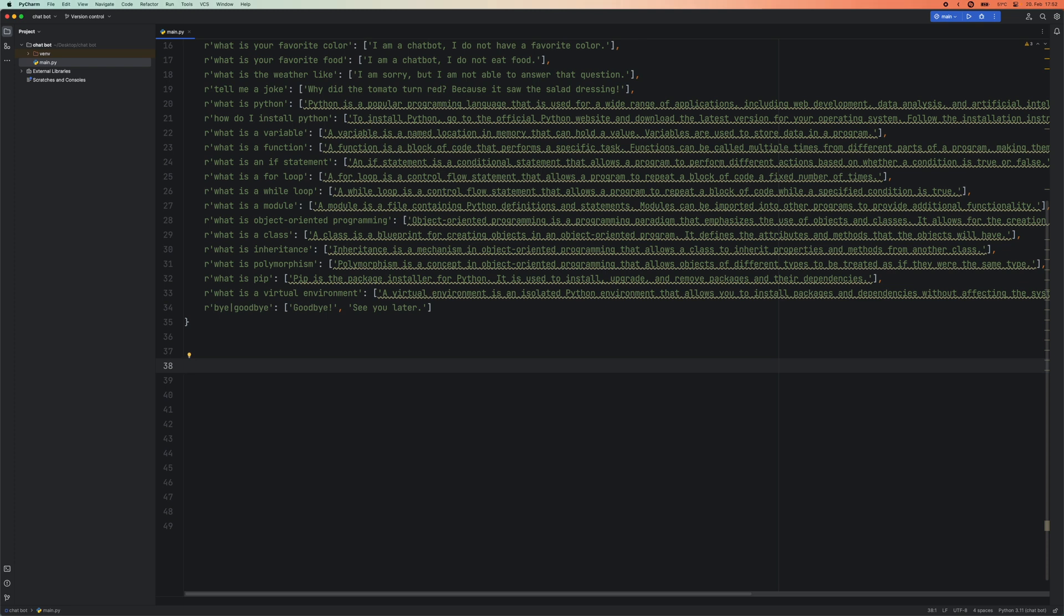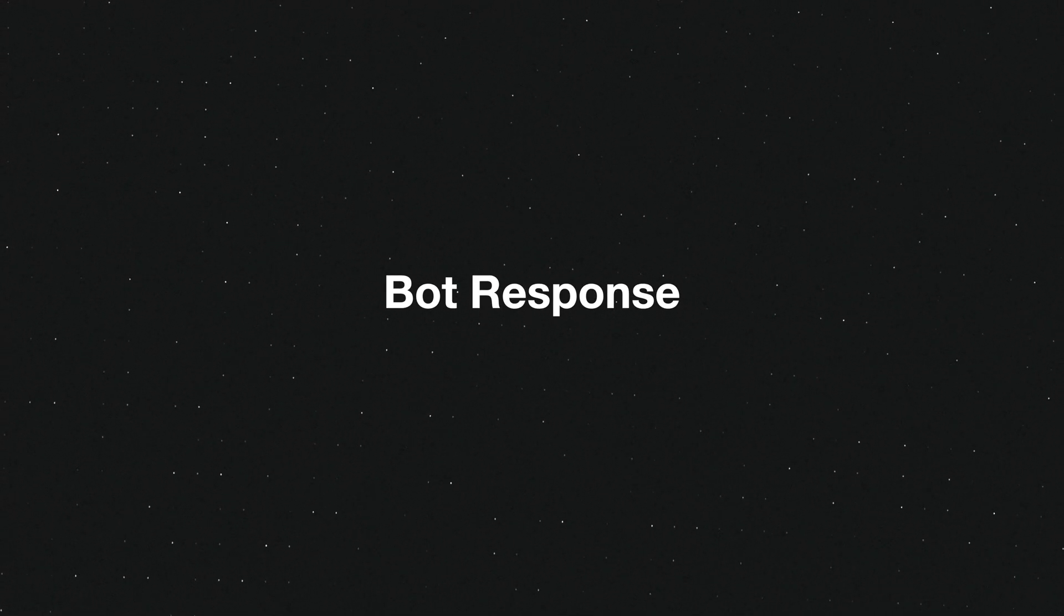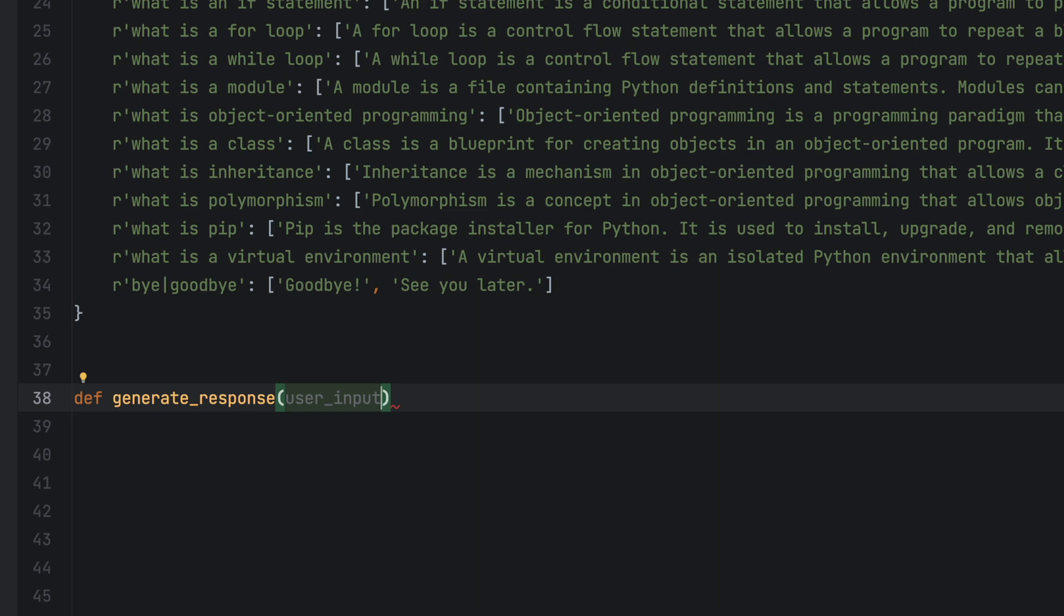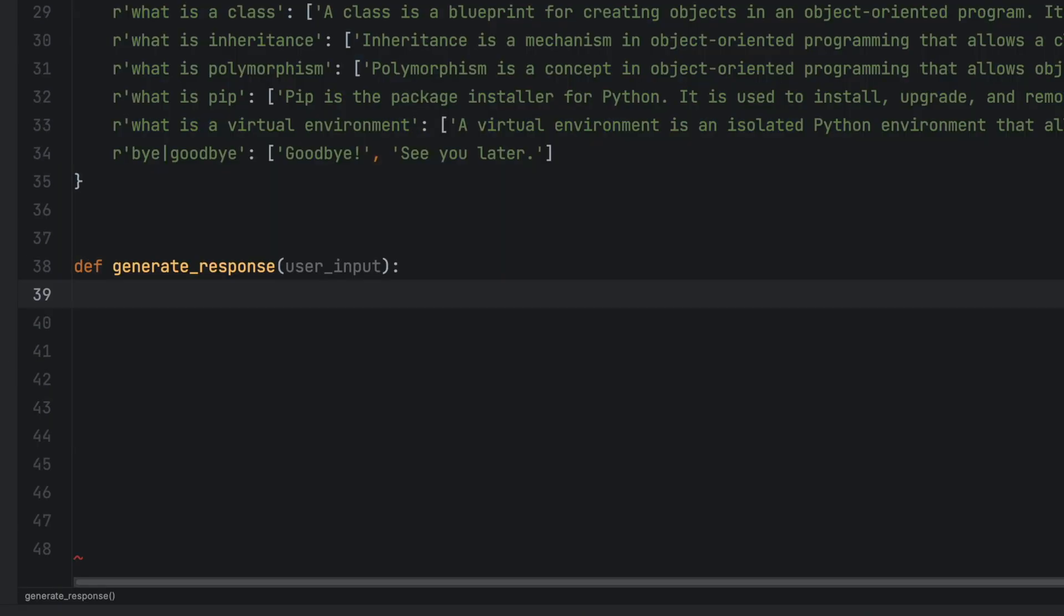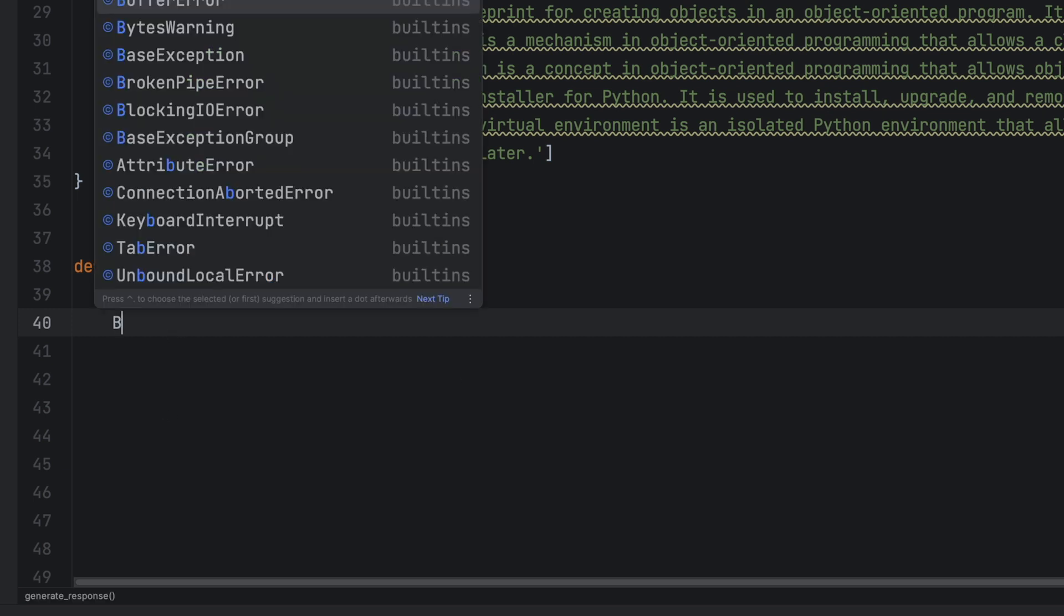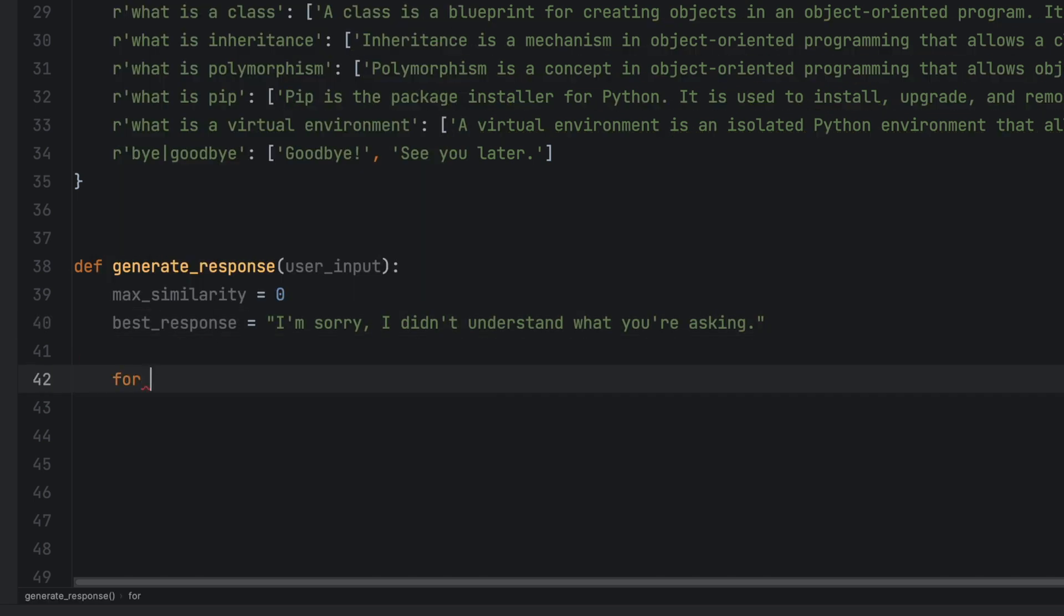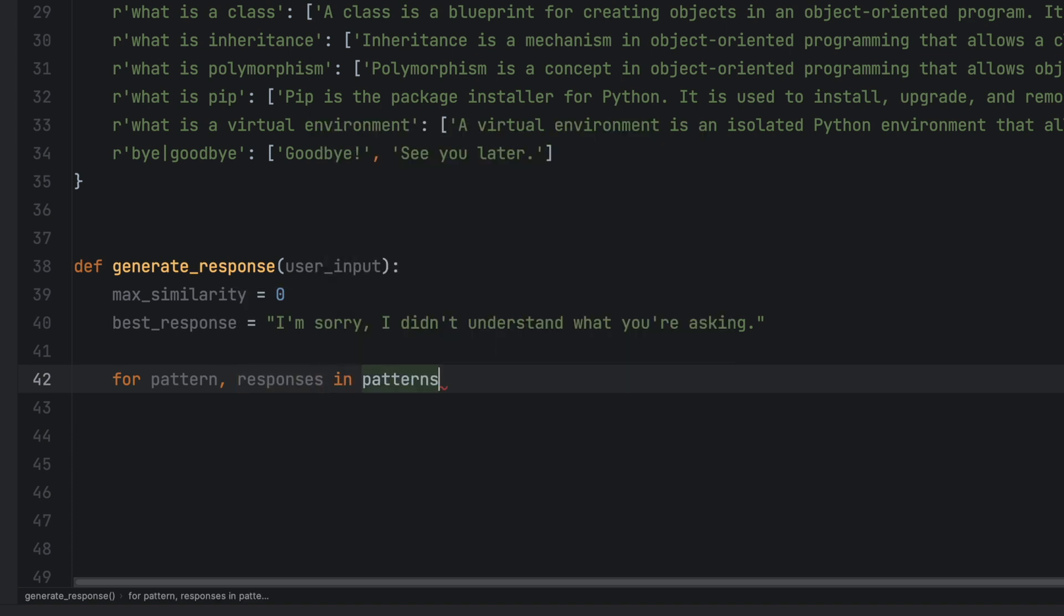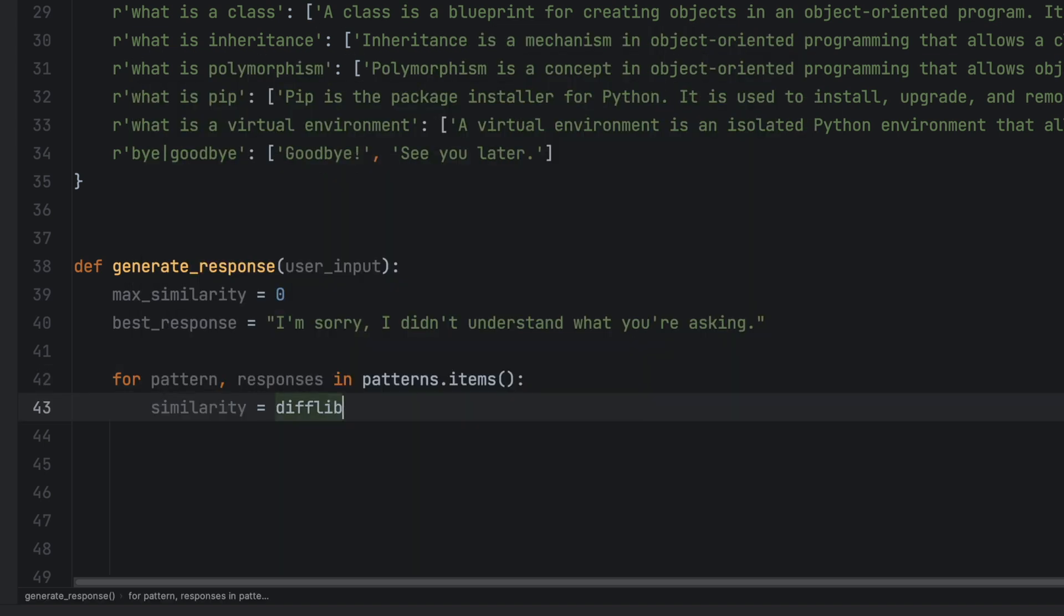In this step we'll be defining a function known as generate response. This function takes the user's input and returns a response based on the predefined patterns that are stored in our dictionary here. To begin we'll set the max similarity to zero and the best response message to I'm sorry but I don't know what you're asking. Our next task involves going through each and every item in the dictionary and checking how well they match up with the user's input.